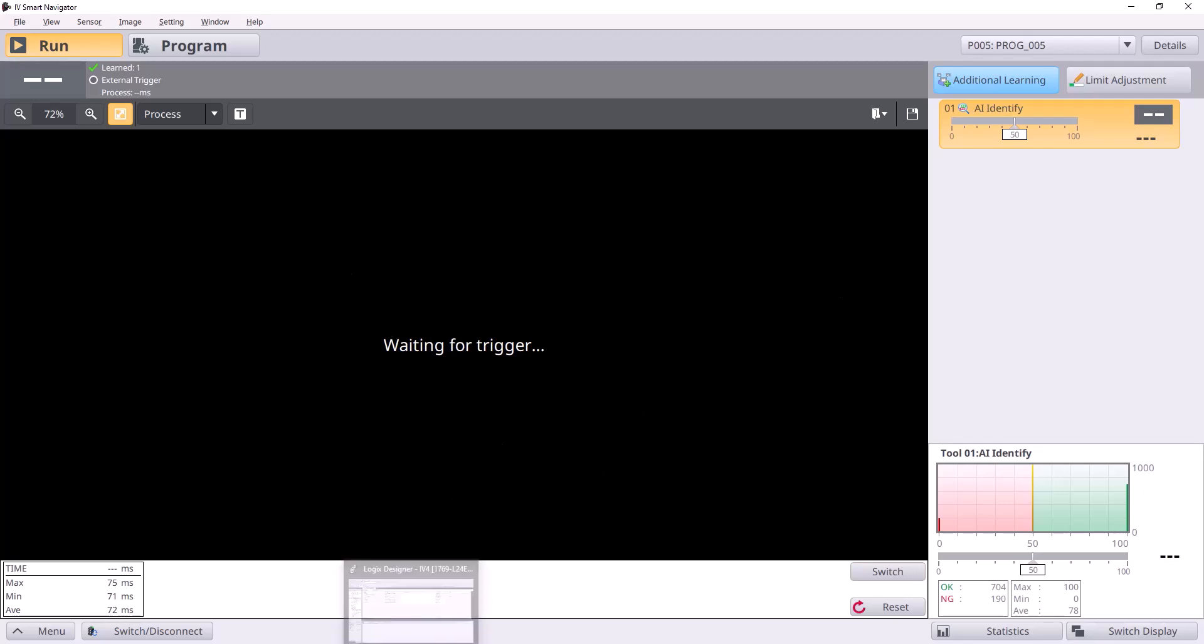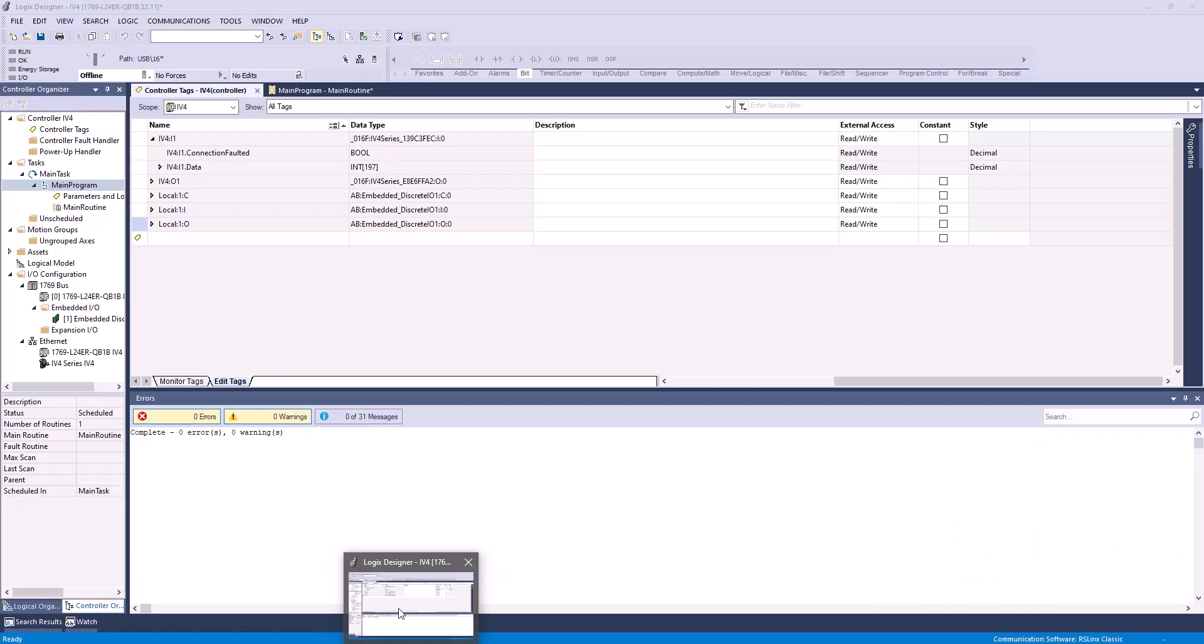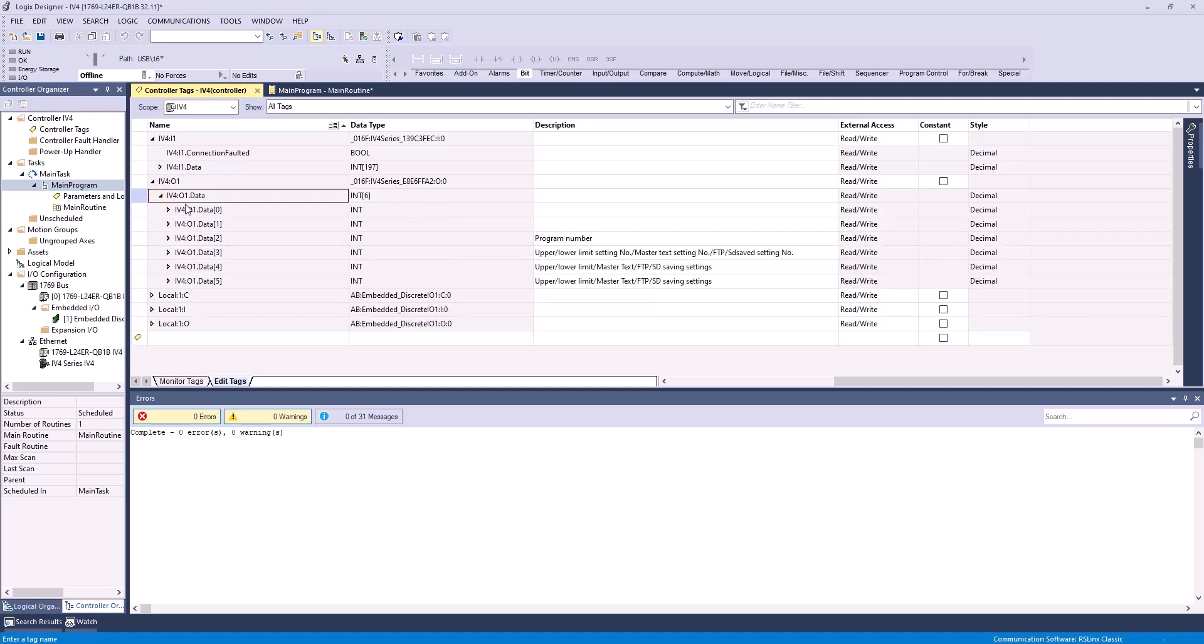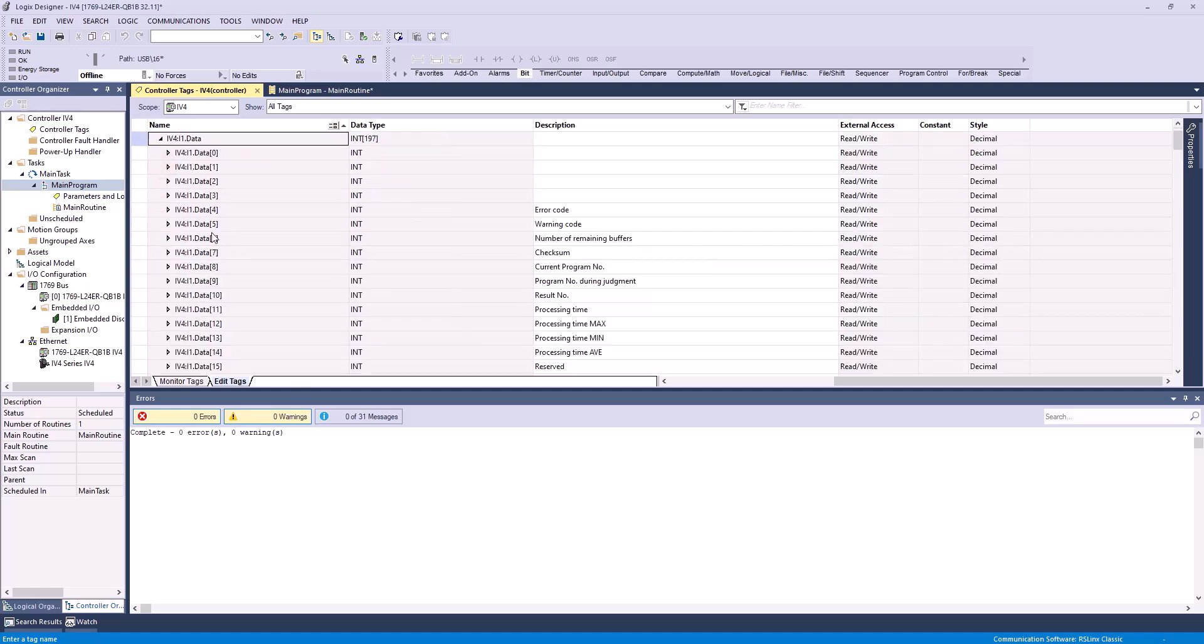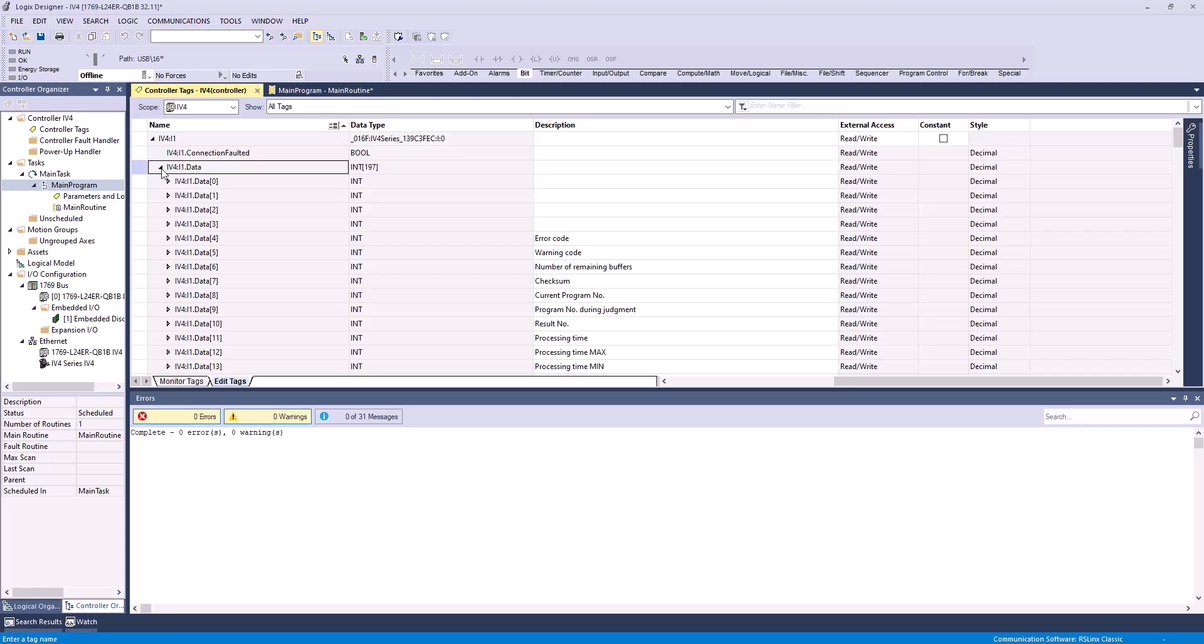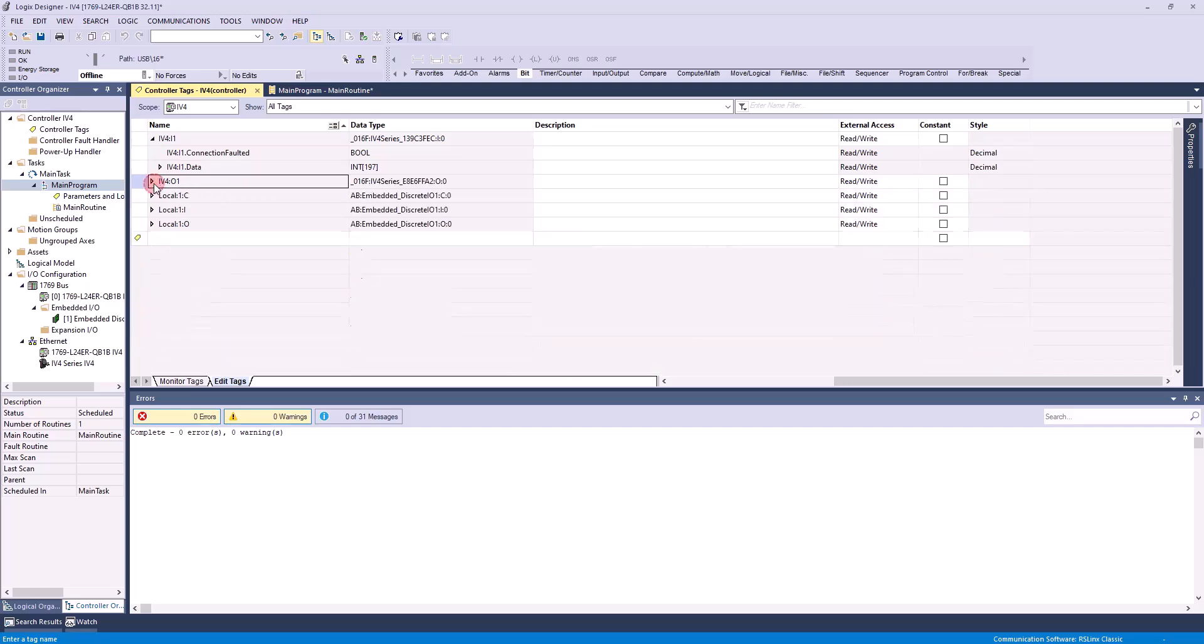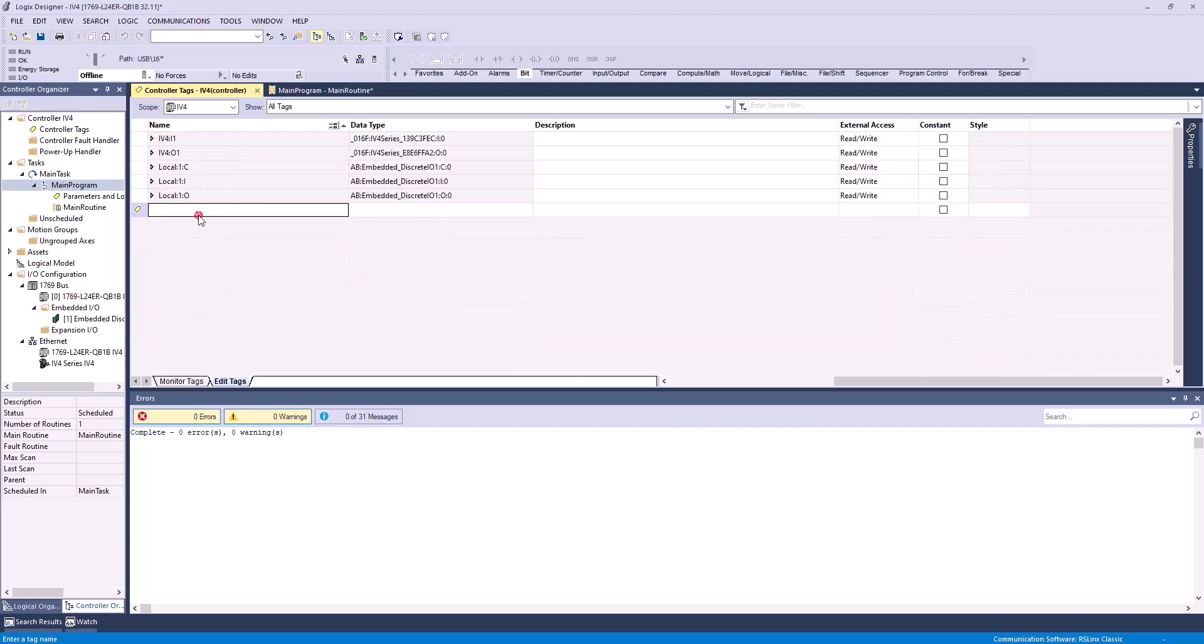Now, let's hop into Logix Designer, and here you can see, as we said in the last video, we already have our outputs and our inputs for the IV-4 already loaded into our controller tags. Before we jump into the ladder logic, there's going to be two bits we have to create in the controller tags.